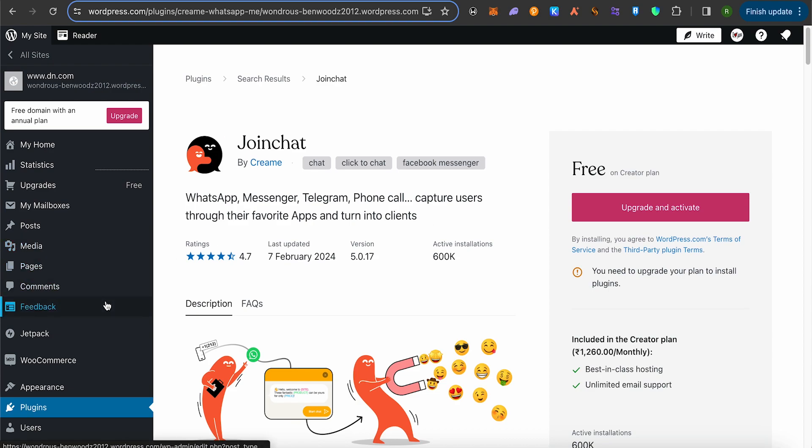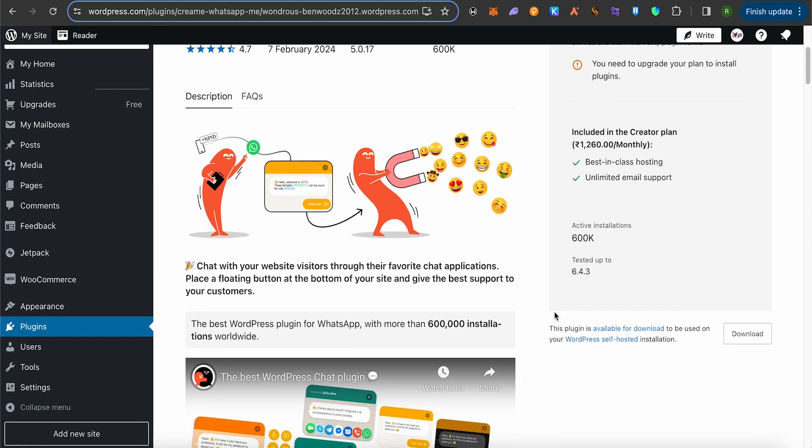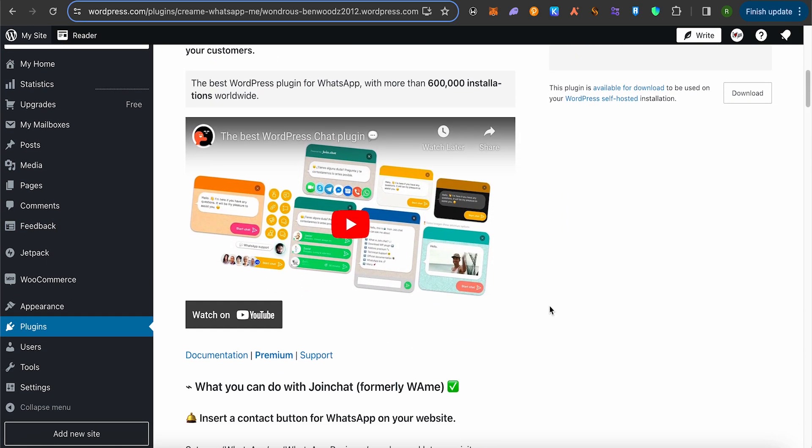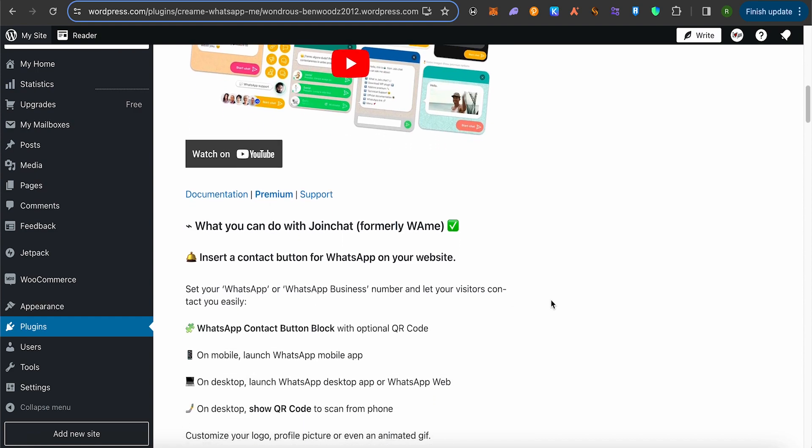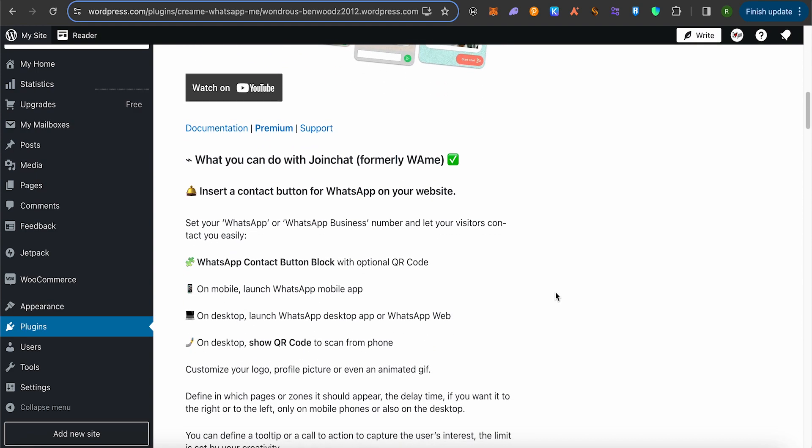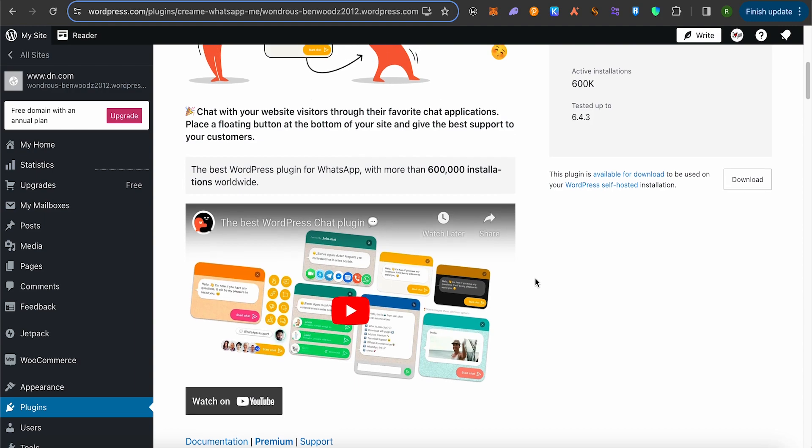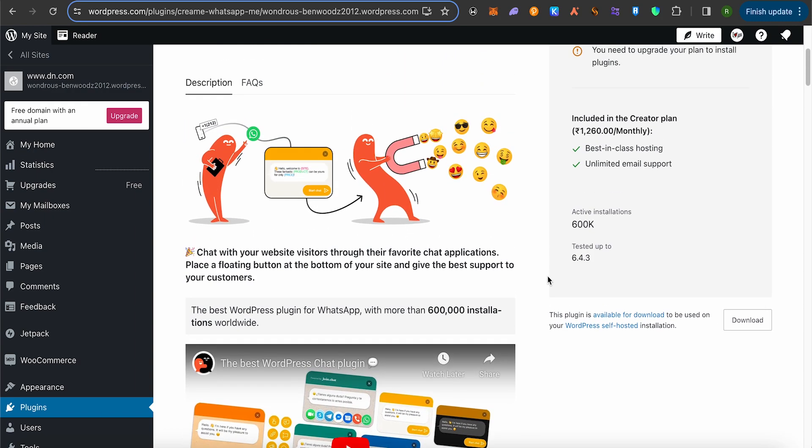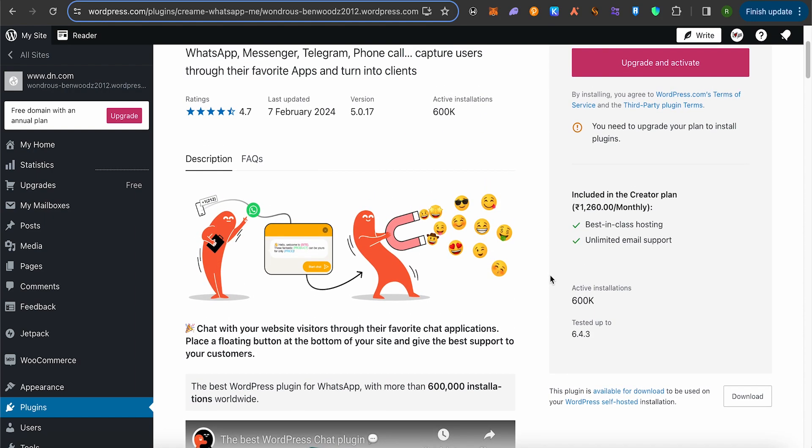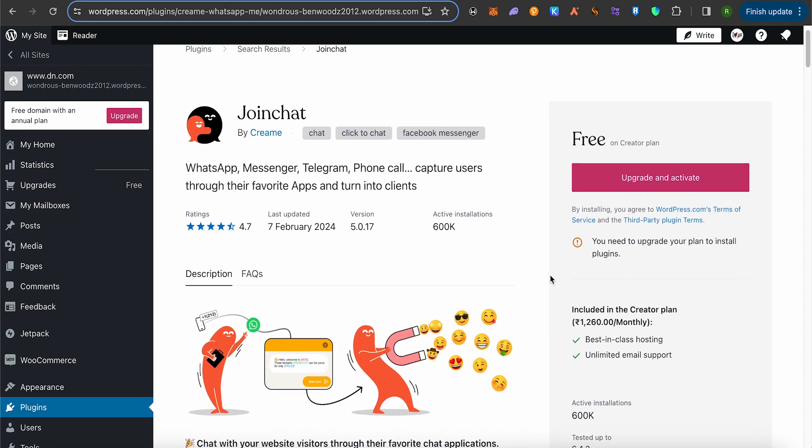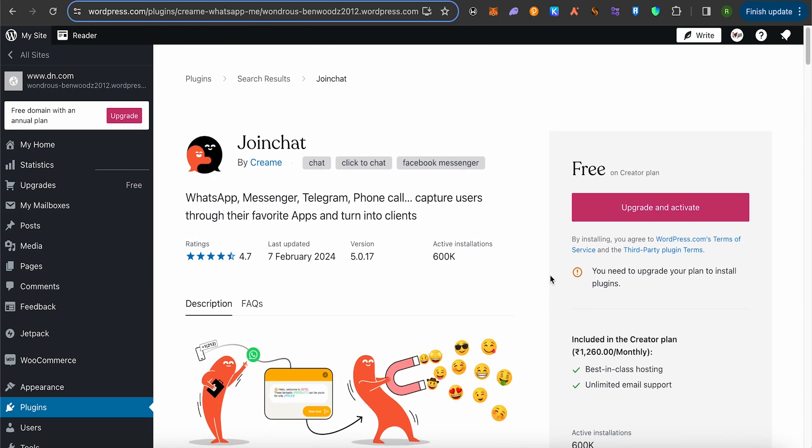After activating it, you should be able to find it on your left-hand side panel. Simply open it up and update your WhatsApp number. After that, you can also update some more details about your WhatsApp, like where you want your WhatsApp chat icon on your website—whether on the left-hand side or right-hand side—and how often you want this button to appear on your website. You should be able to find all the details after you enable this plugin, and this way it should be appearing on your website. This is how you do it.